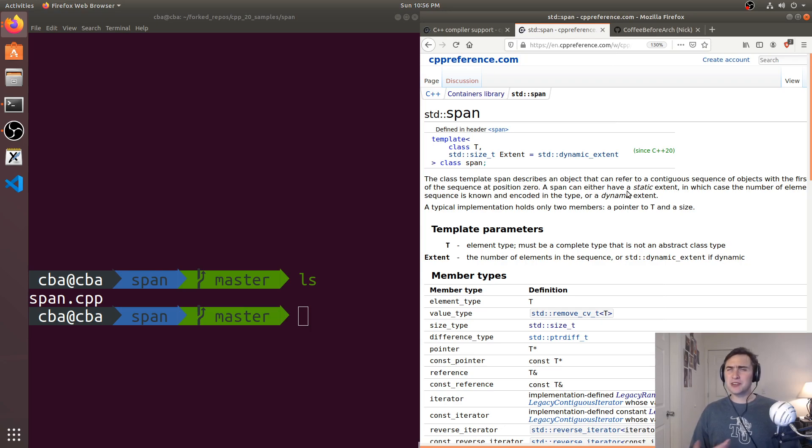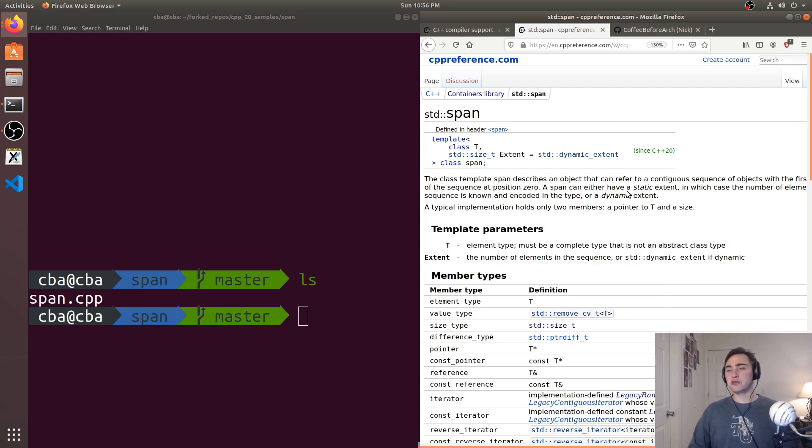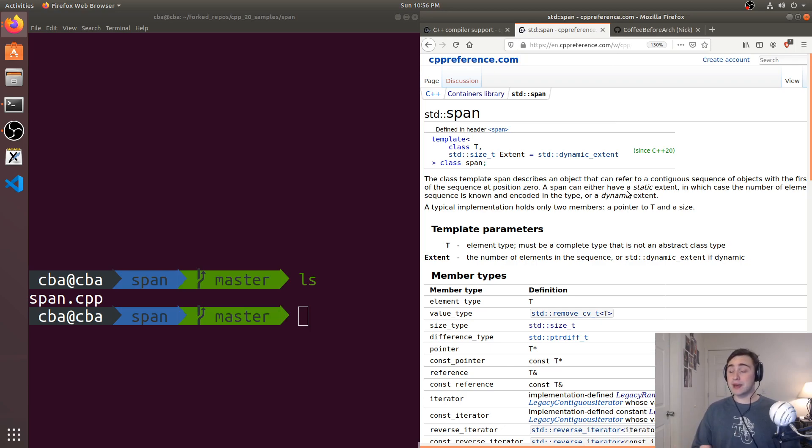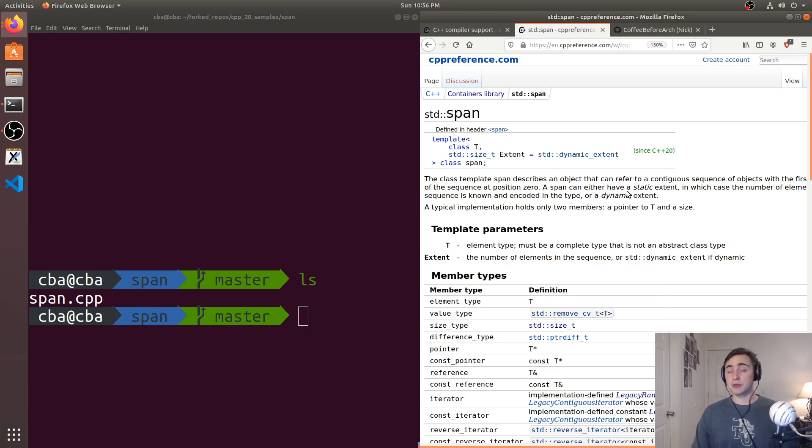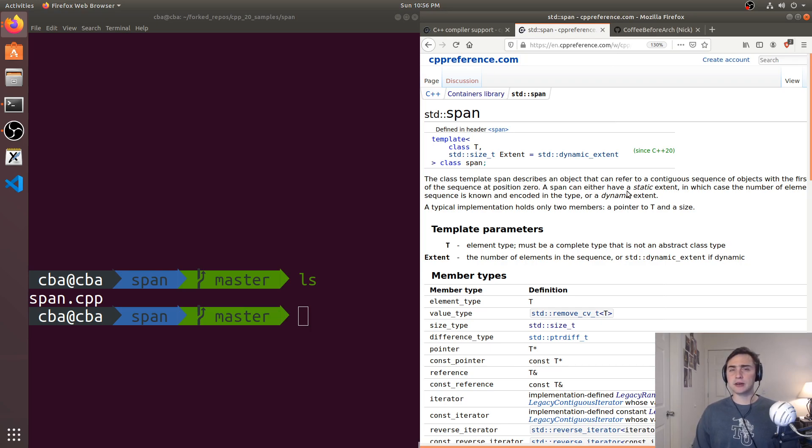That's very susceptible to things like off-by-one errors if that length that we're passing in doesn't actually match what we have for the buffer that we're passing a pointer to. So, we can get rid of this using std::span.